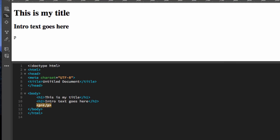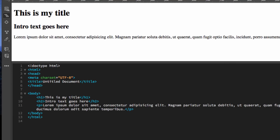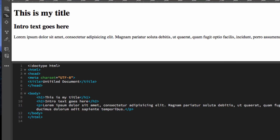I'm going to show you a cool trick. Type P, then the angle bracket, and then the word 'lipsum', then hit Tab. Automatically, Dreamweaver is going to insert dummy text — that is pretty cool.